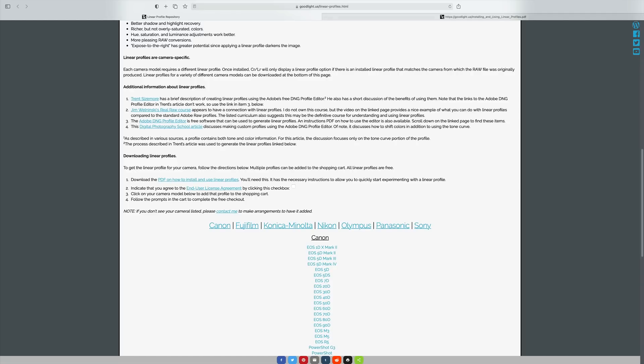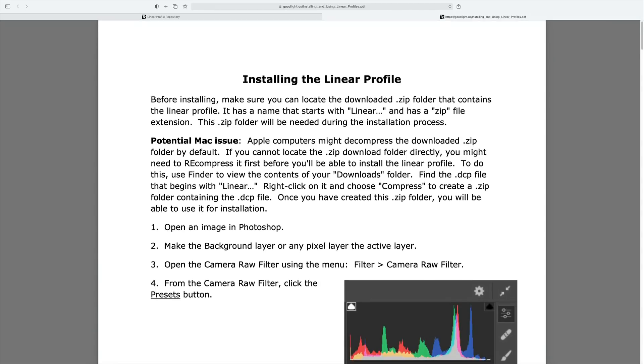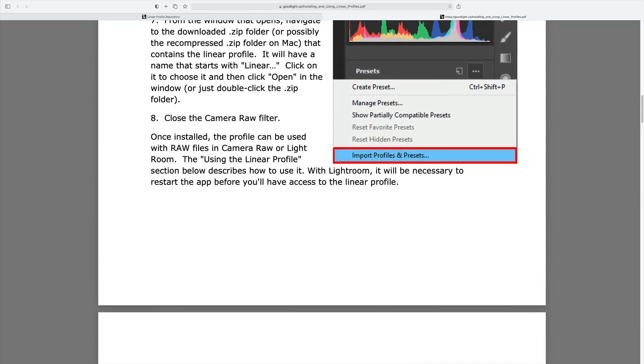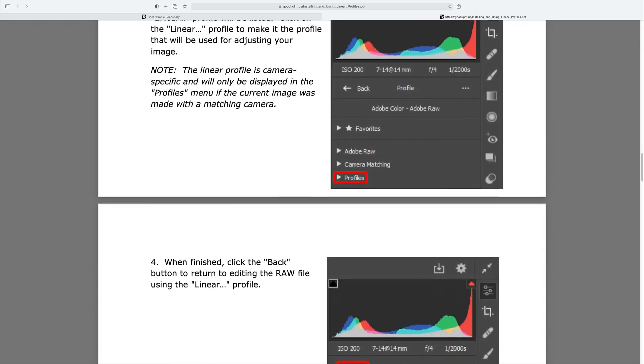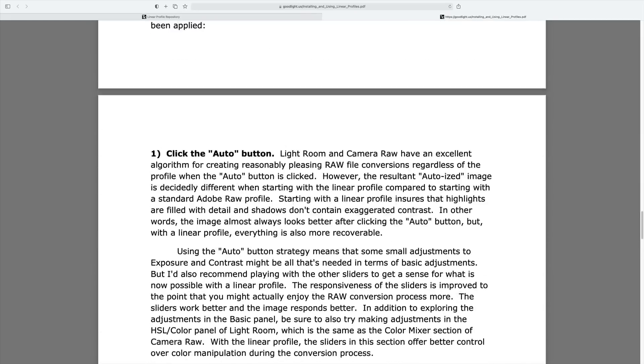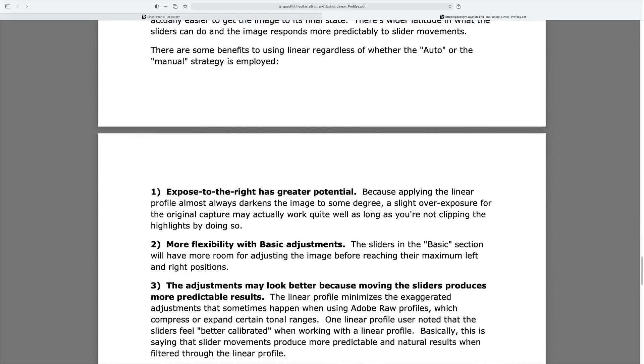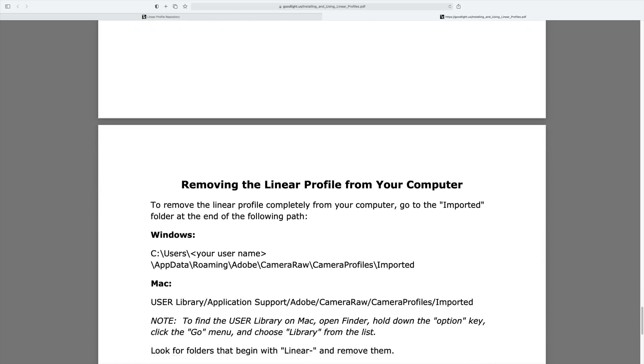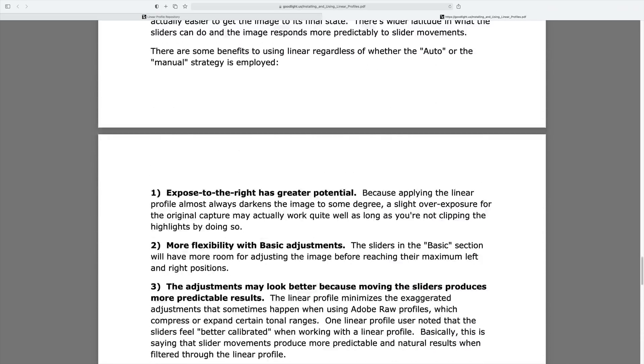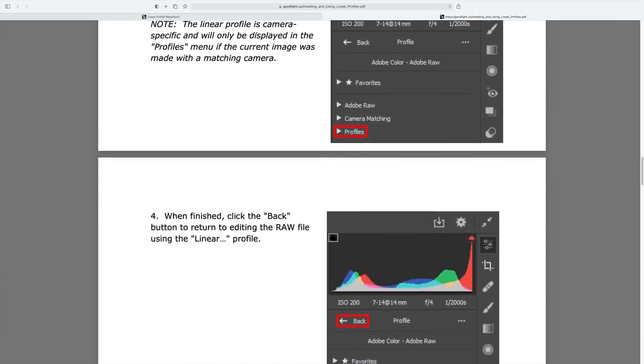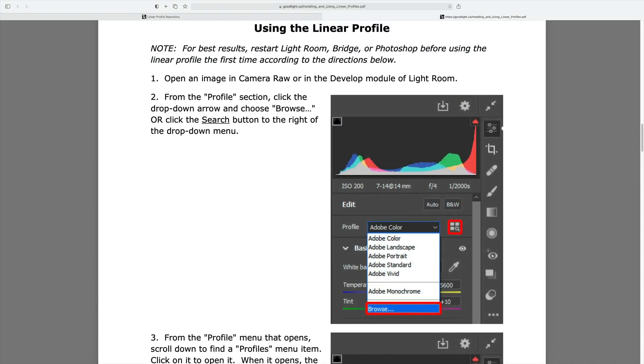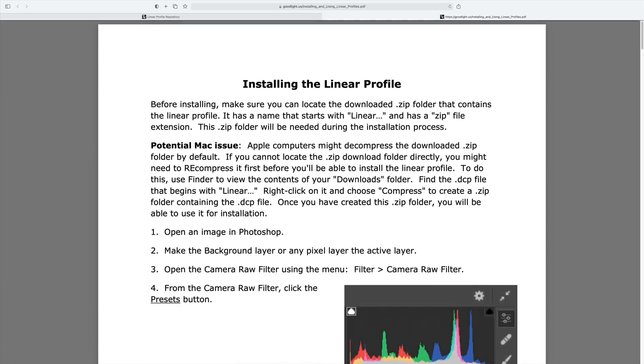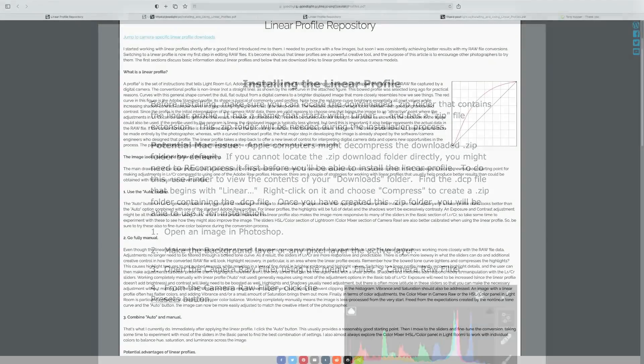The other web page I'm going to link you to in the description below is this page on how to install the linear profiles. I'm going to show you how to install them, but you're also going to have this documentation that you could go through. Some people like to read documentation and follow the instructions. You'll have this page that you can do that, or you can just watch me do it.